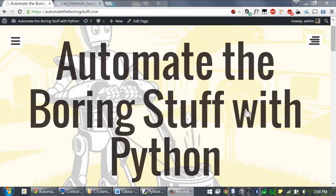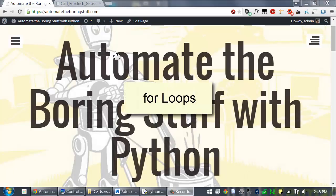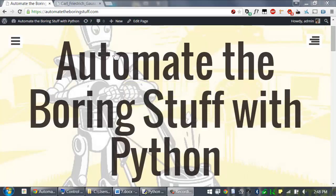Welcome to lesson 7, which roughly covers pages 53 to 60 of the Automate the Boring Stuff with Python textbook. Now there's a second kind of loop called a for loop. Instead of looping as long as a certain condition is true, like the while loop does, a for loop iterates a specific number of times.